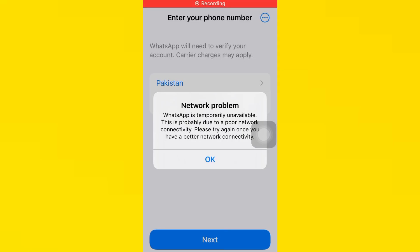Hello everybody, welcome back to my YouTube channel. Today I will help you fix the WhatsApp network problem: 'WhatsApp is temporarily unavailable. This is probably due to poor network connectivity. Please try again once you have better network connectivity.' If you want to fix this problem, follow my three steps.